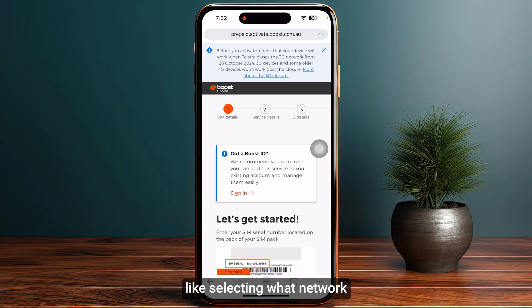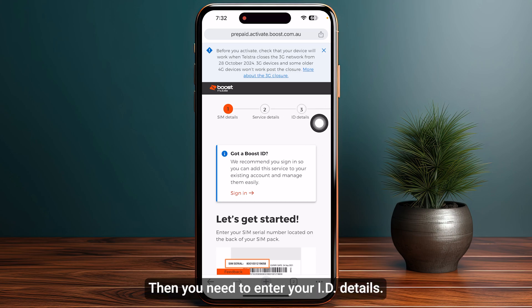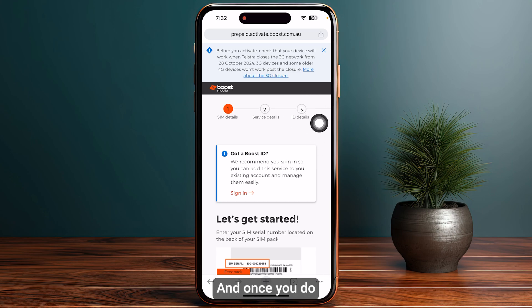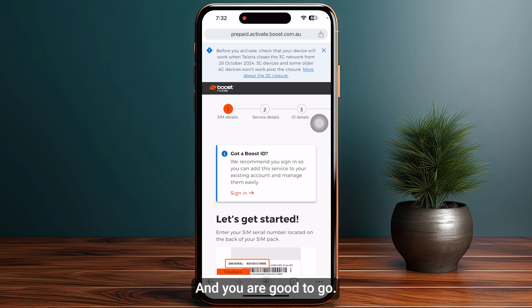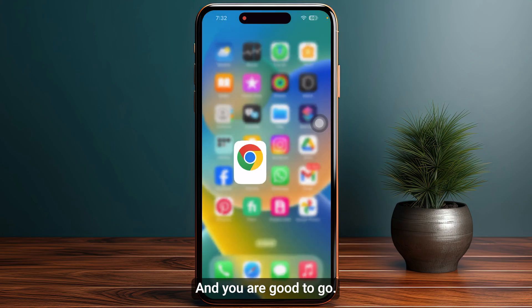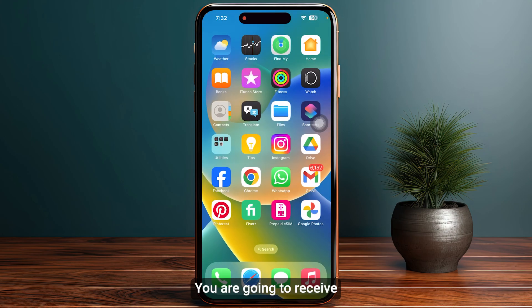The next step will be service details, like selecting what network or what kind of package you want to go with. Then you need to enter your ID details, and once you do so, you also need to sign up with your Boost Mobile account.